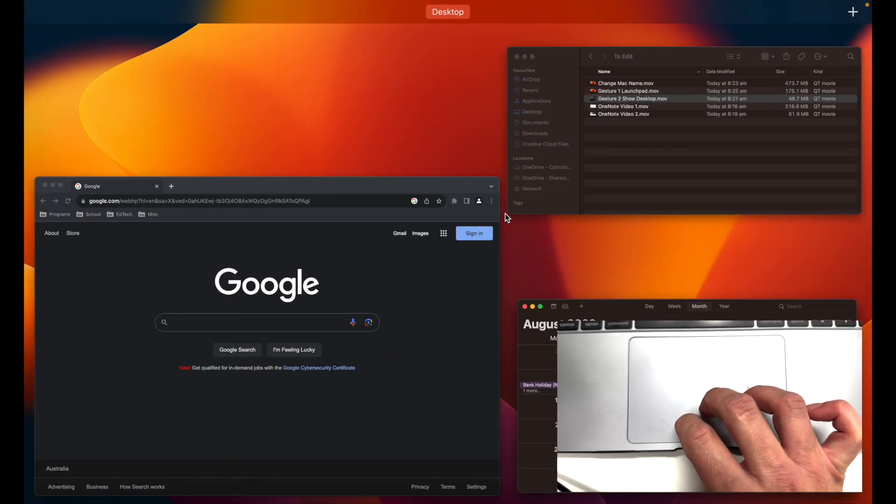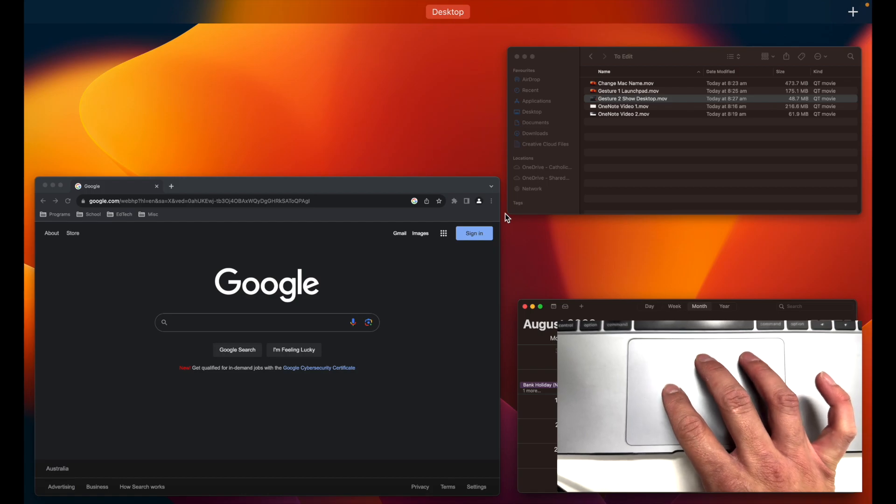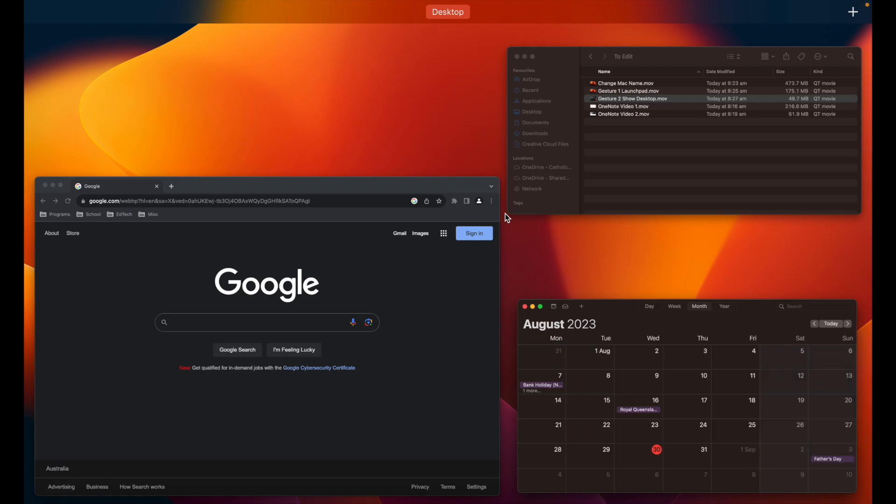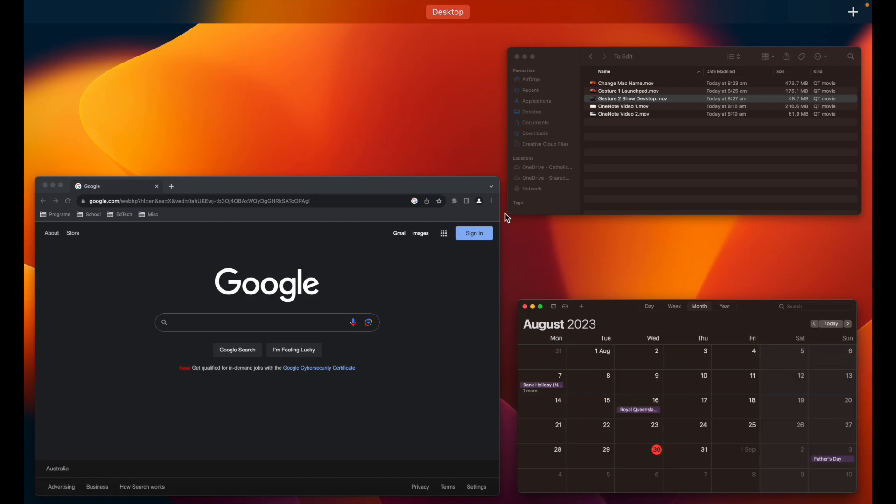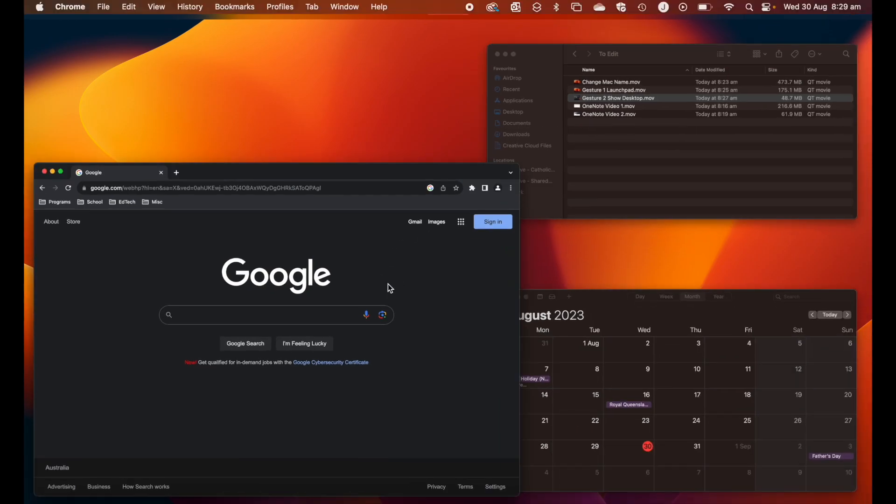This will organize all the windows open so I can see which windows I have open and then quickly navigate to the one that I want to use.